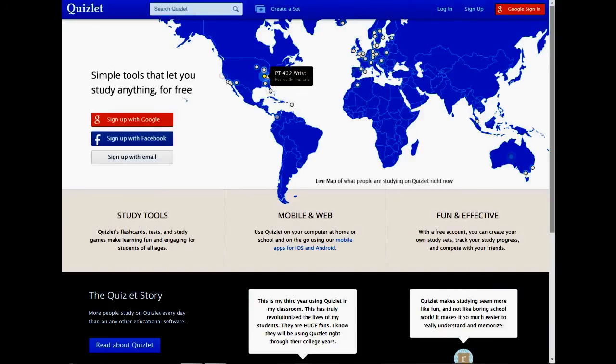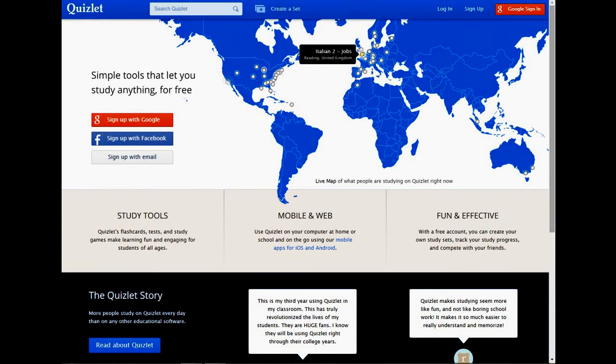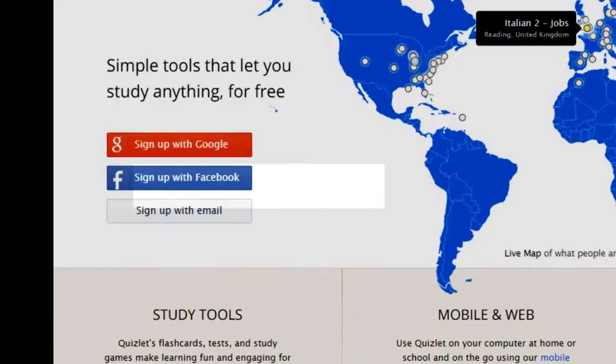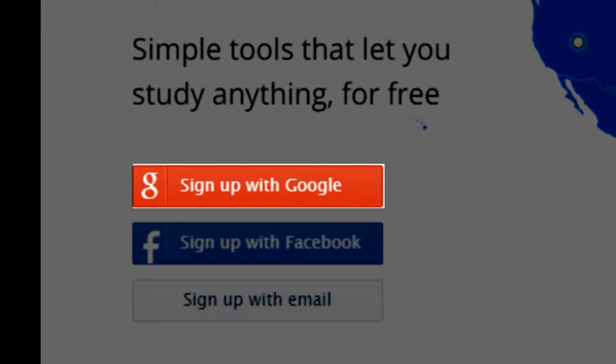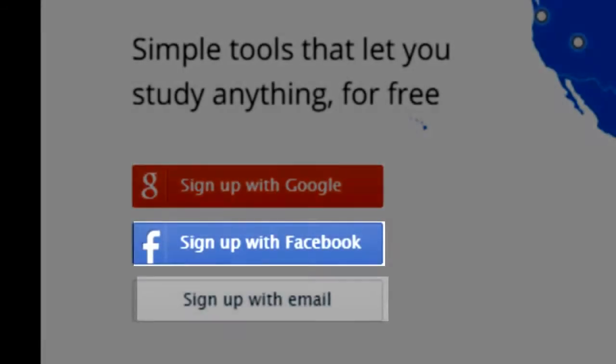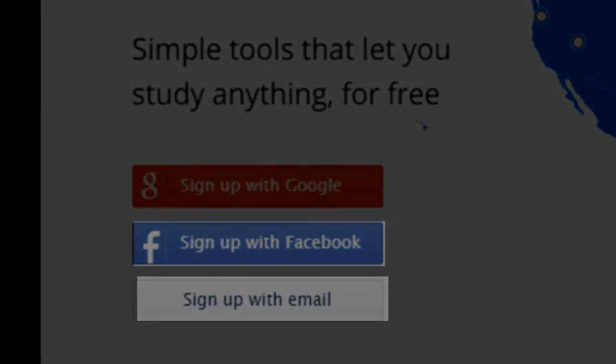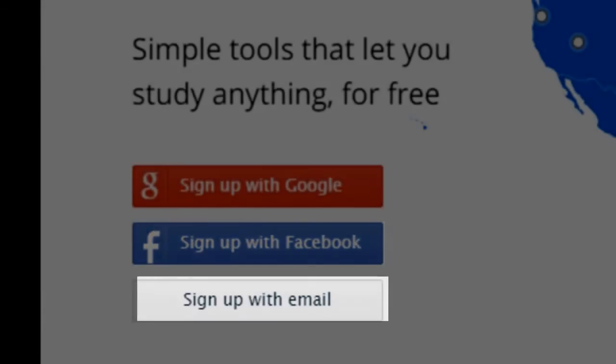First, you need to have an account. If you do not have an account, please get one by going to the Quizlet website and signing up with Google, signing up with Facebook, or signing up with email. All of those choices are just fine. Just make sure you have an account.